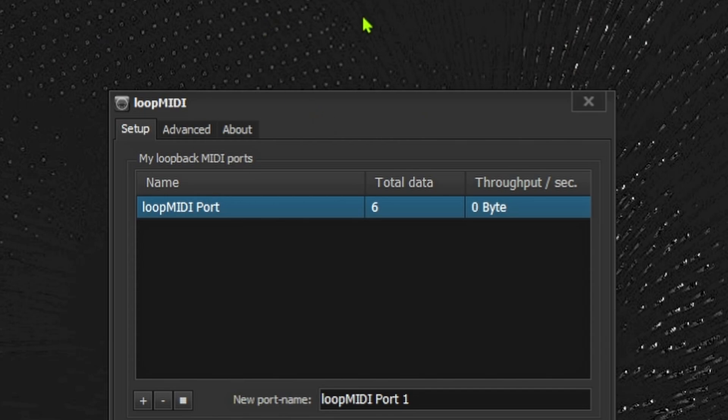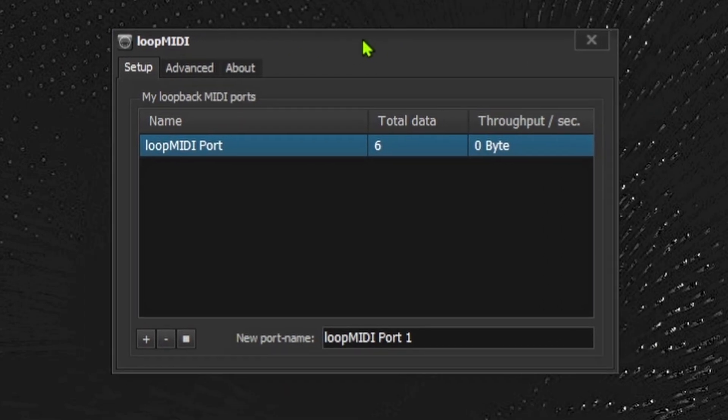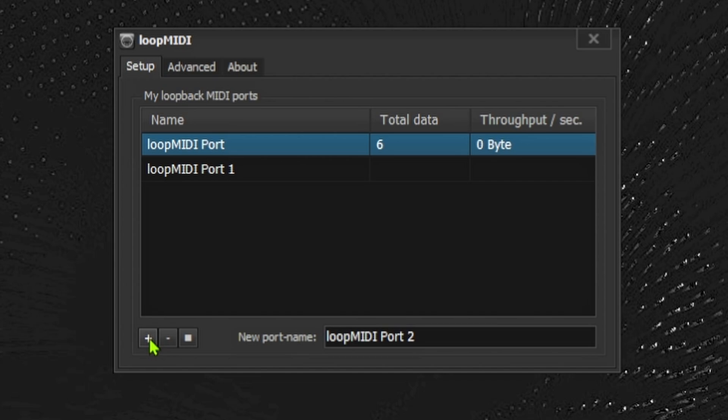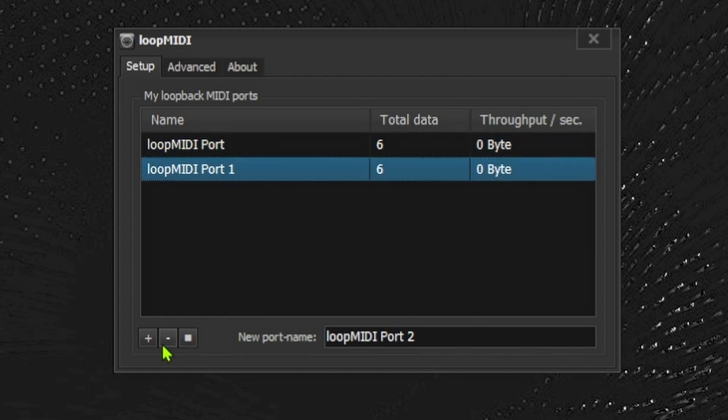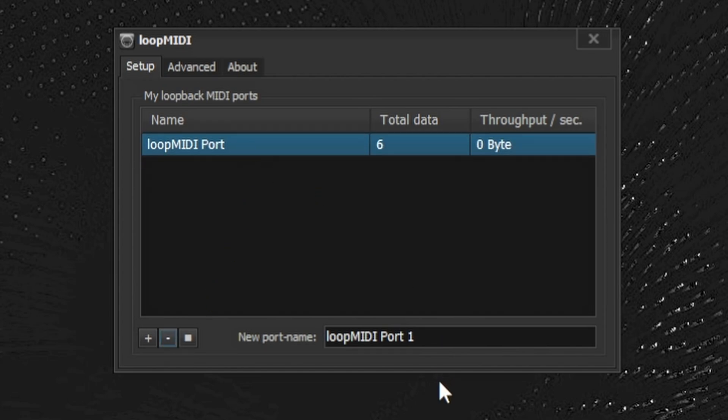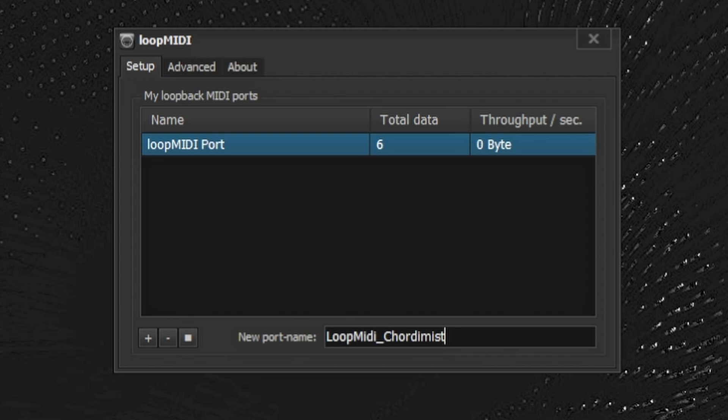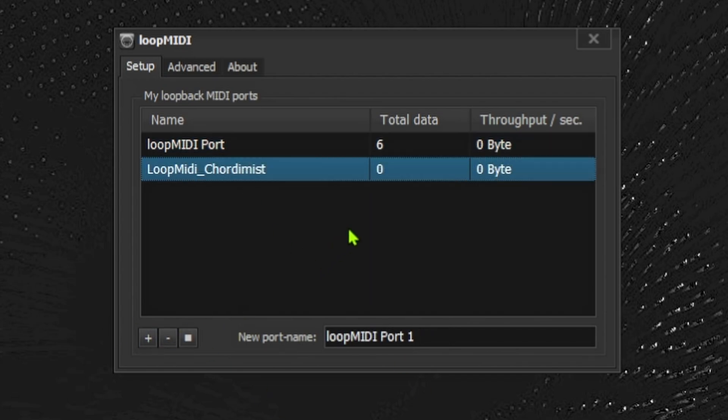There we go, there's Loop MIDI. I'll launch it. Here we have our Loop MIDI. This is what it looks like, at least the version that I have. This is all you really need to do. You could make more ports if you want, but we're just going to be using this one. You can name it, like 'Loop MIDI' or 'MIDI'.